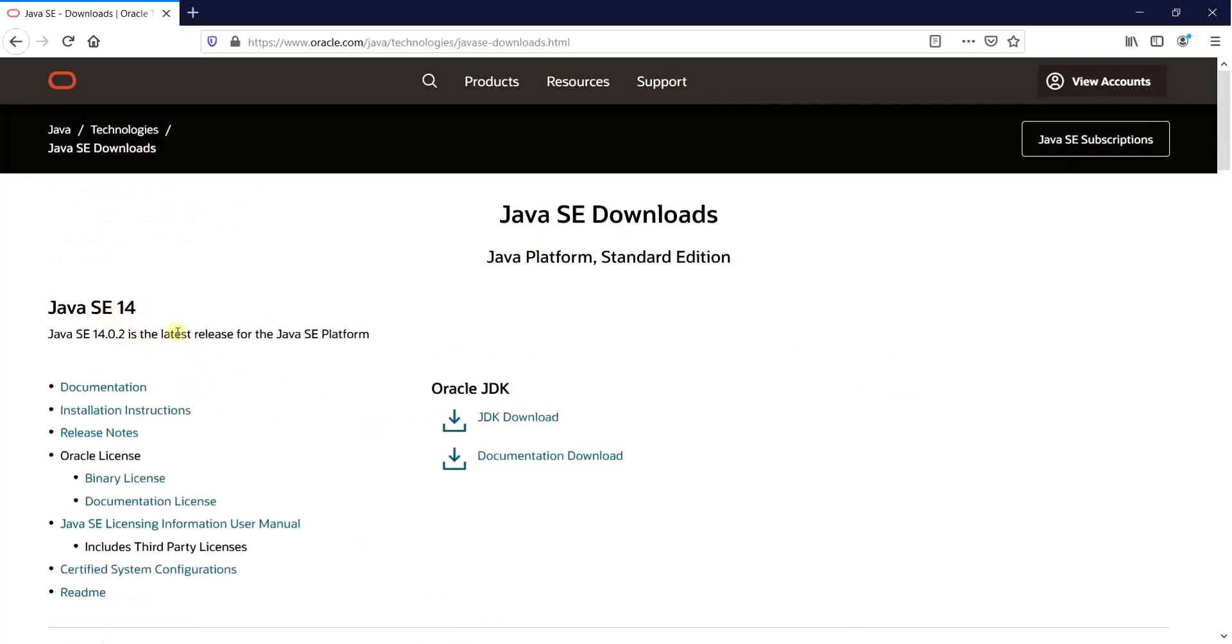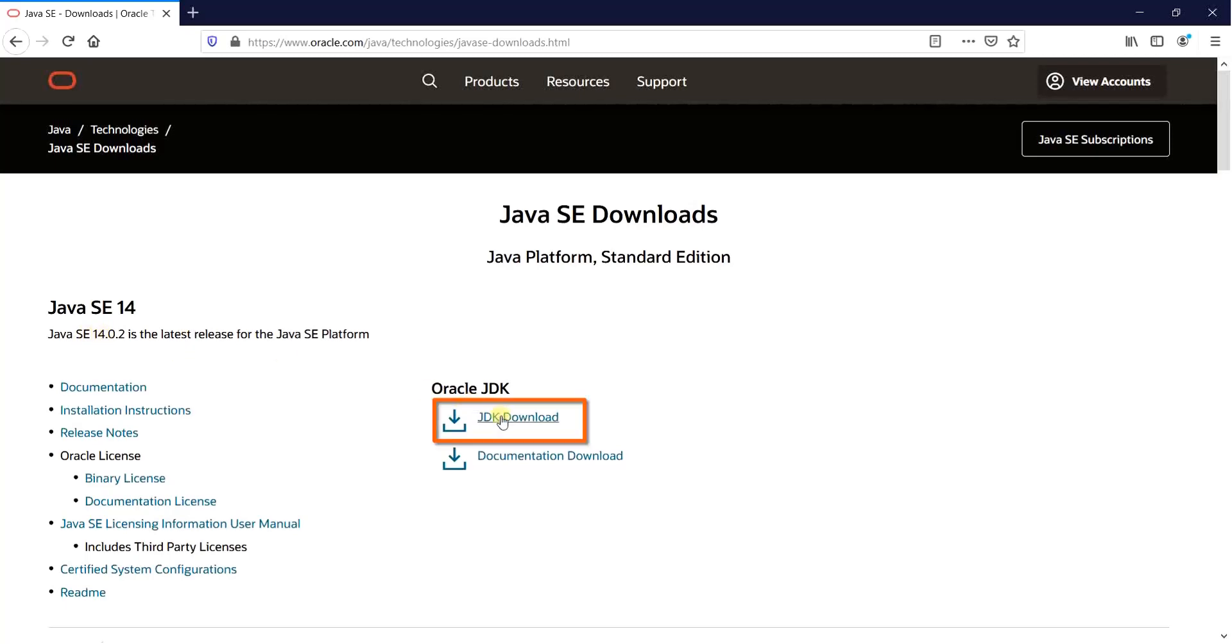In this case, we will be having a standard edition for Java 14 to be installed. The latest version being 14.0.2 and simply click on the JDK download.